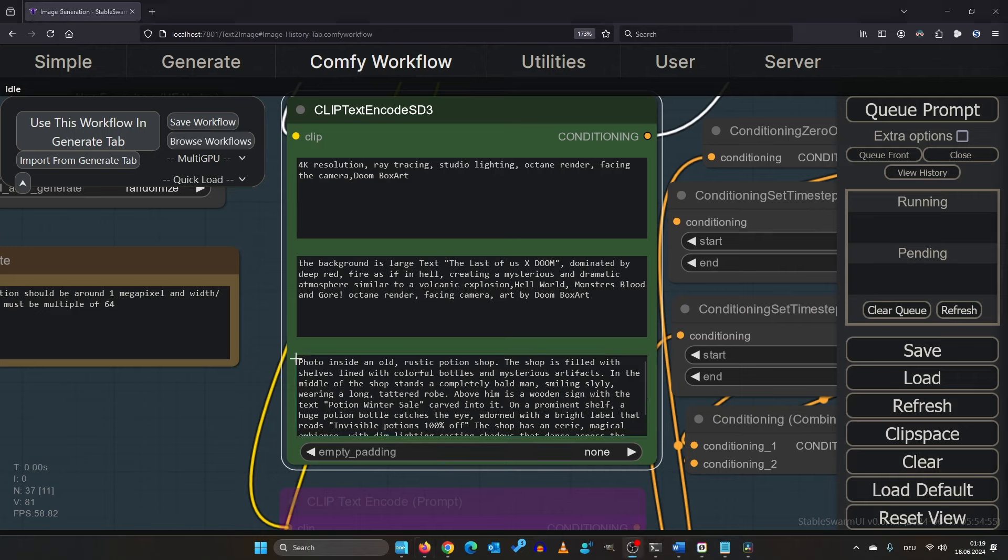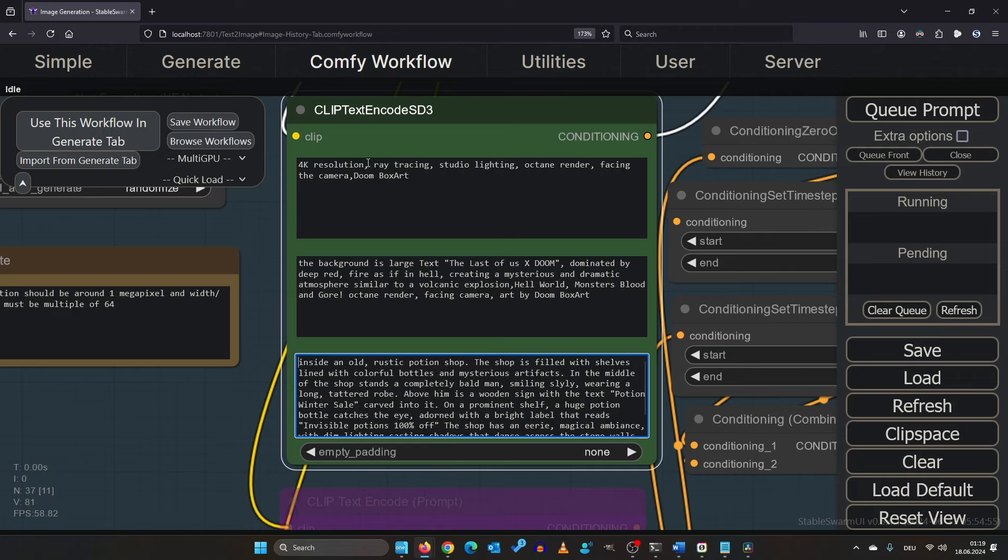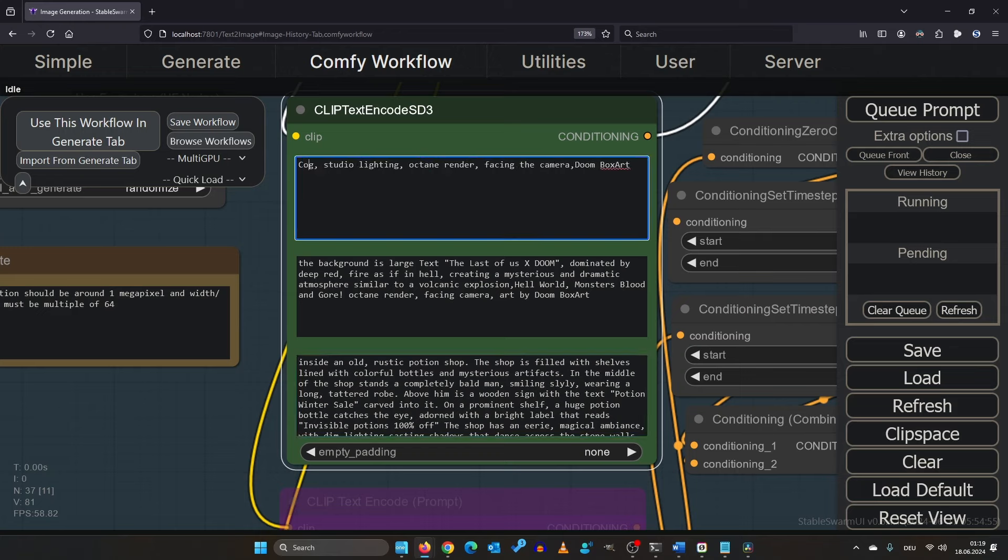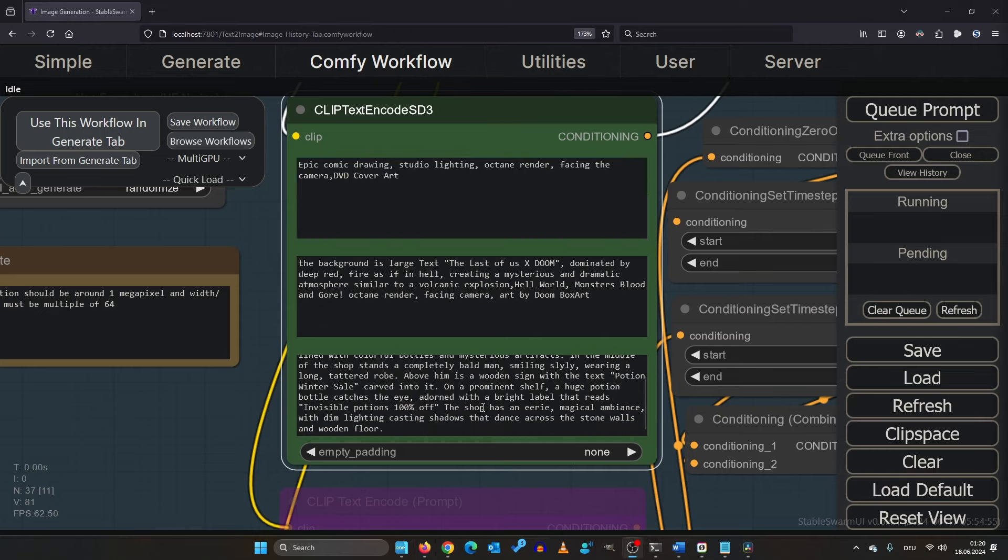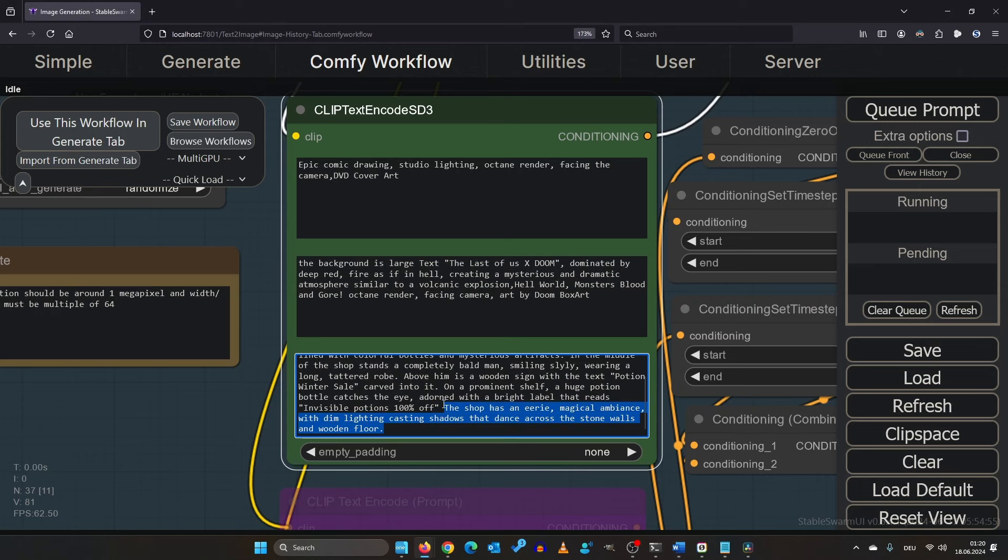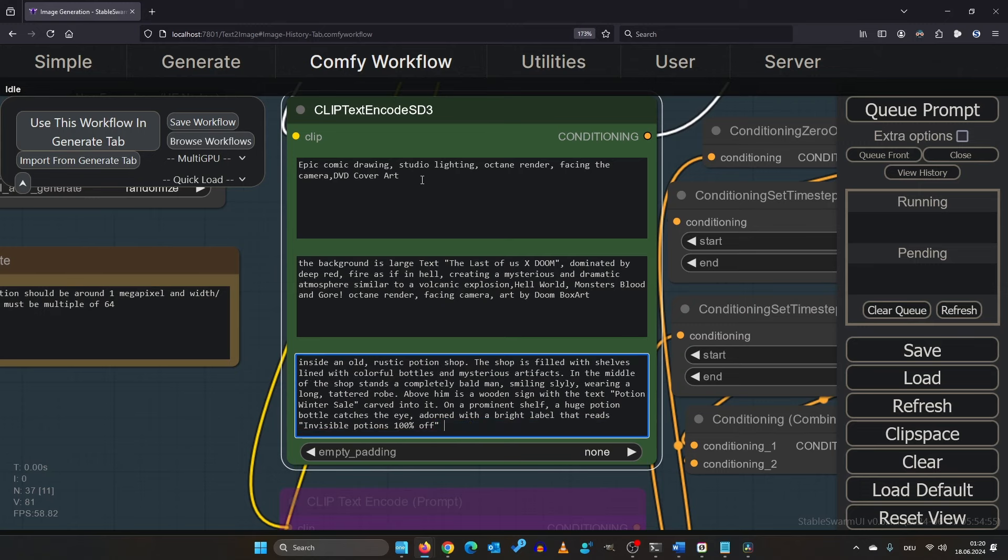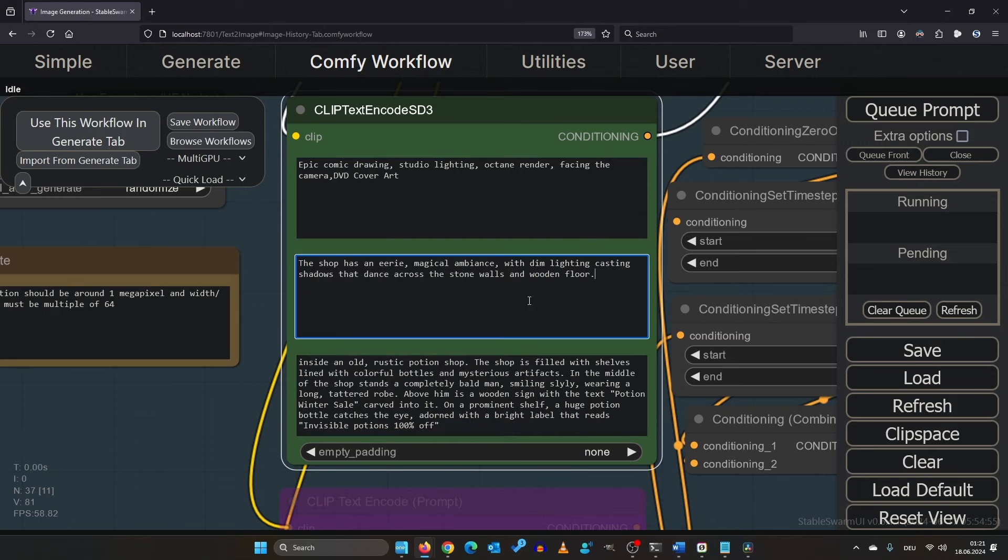Let's start by modifying the clip L encoder. I don't want a photo and I don't want ray tracing. I want an epic comic drawing. Instead of box art I want DVD cover art. Also let's take this down here and put the eerie atmosphere in the middle prompt box which is our clip G encoder.